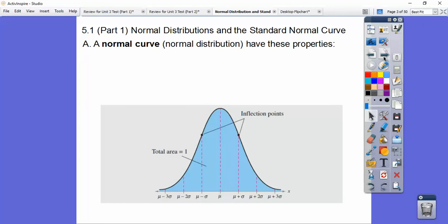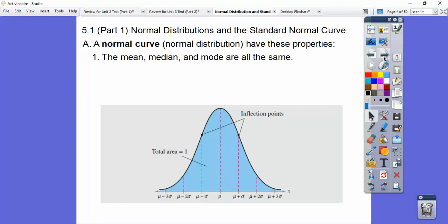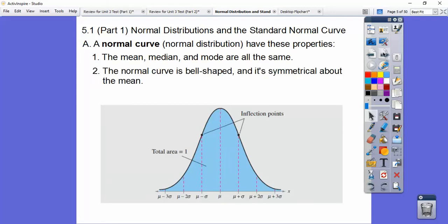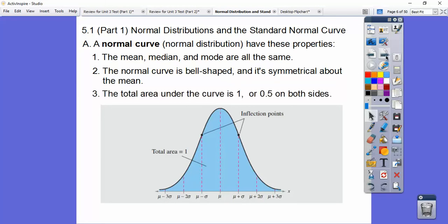Here's the standard normal curve and its properties. The mean, median, and mode are all at the center of a standard normal bell-shaped curve. We use the Greek letter mu — that sort of cursive M symbol. The normal curve is bell-shaped and symmetrical about the mean, meaning half is on each side, and the total area under the whole curve is 1, representing 100%, so 0.5 is on each side.